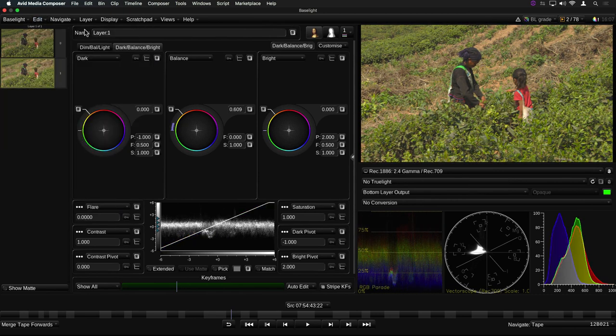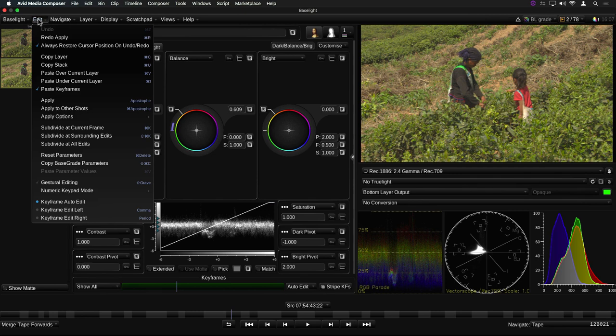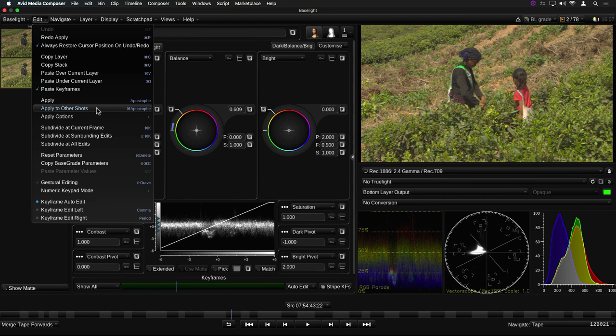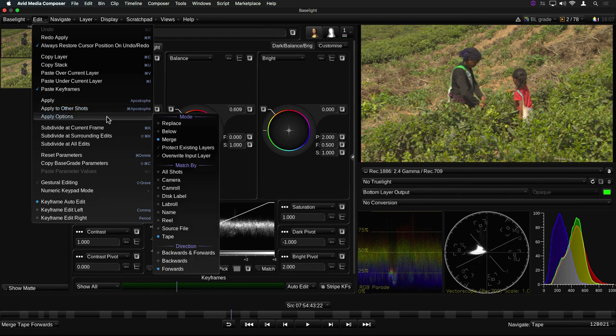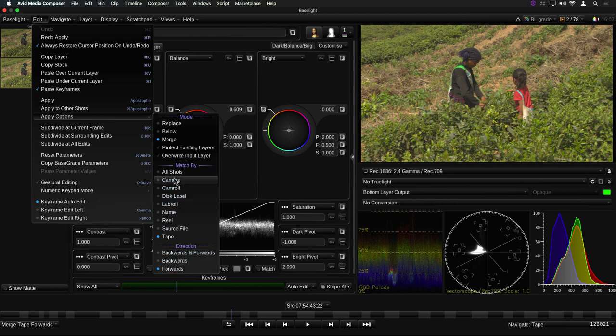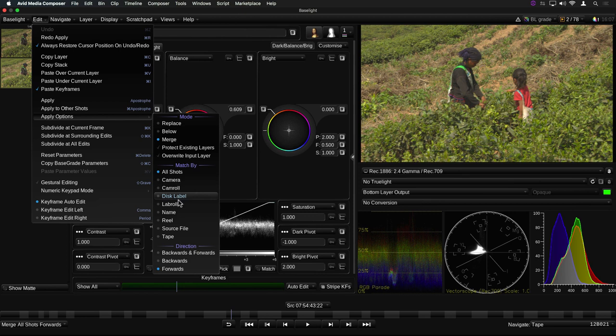Or alternatively, you can apply the pasted layer or layers to one or more other shots in the timeline by selecting Apply to Other. The actual shots which the paste operation will be applied to are determined by the rest of the settings in this menu. You can either choose All shots, or shots which match one of the following criteria.